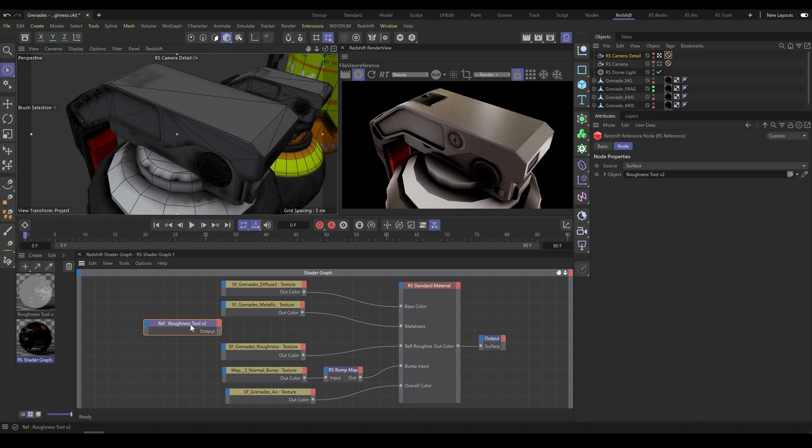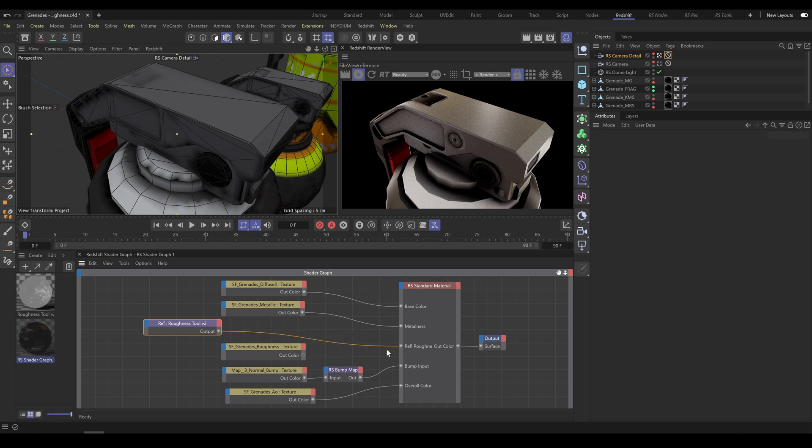As I explained already in Tips and Tricks tutorial, if you would like to reference some tool or even entire material, you have to assign it into the reference node. And as next step I will connect it into the Roughness input of standard material.